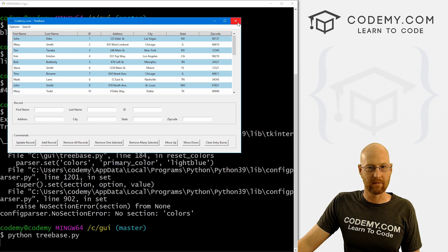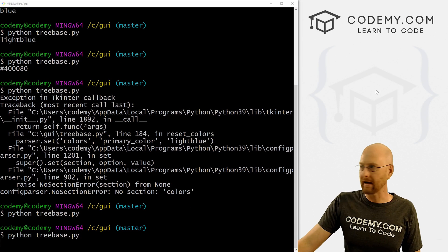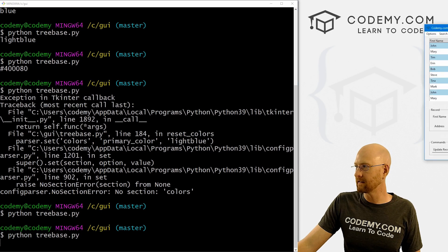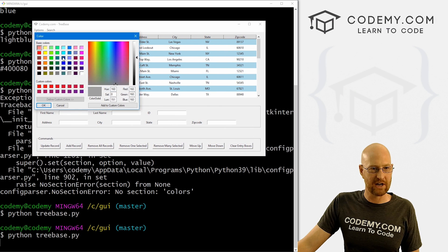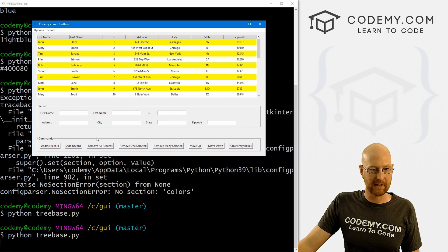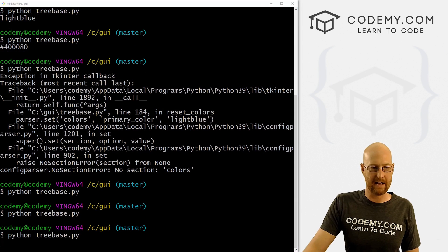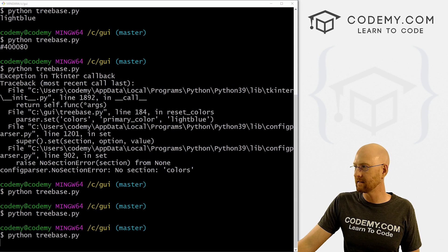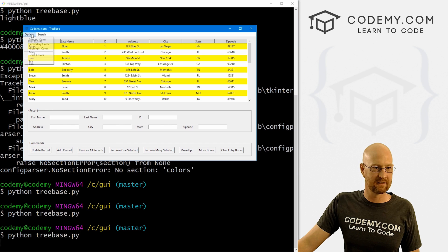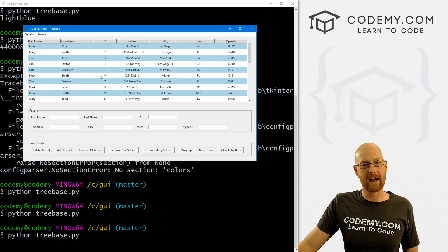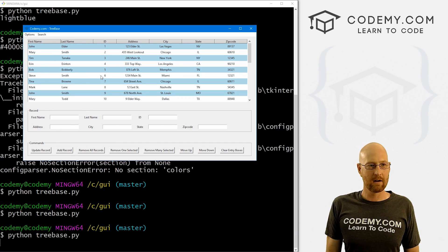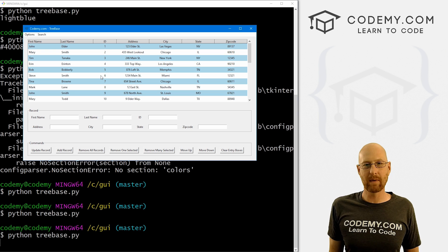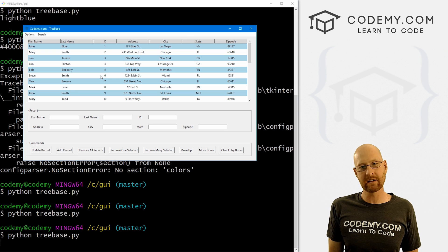Let's run this again and see if that worked. We've got our horrible colors we picked. Now let's reset the colors — boom, they go back. Now if we close this and open it back up again, those colors are still there. We can change one of them, close it, open it back up again — it's saved it. And again, we can reset it — boom, goes back. So okay, that's pretty much it. Really a quick and easy way to do this with the ConfigParser thing. We can read it, we can save it, we can open it, we can make changes to it.